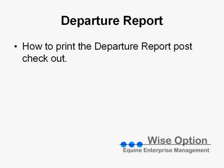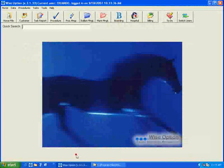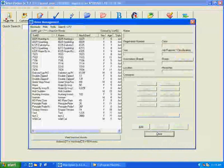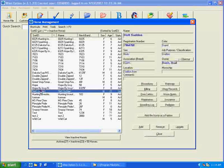In this learning lesson, we're going to show you how to print the departure report post checkout from the boarding module. We go to WiseOption, the program, and assuming that the horse is no longer in the boarding module, you just open the horse management — or you could also use the quick search — and select a particular horse.